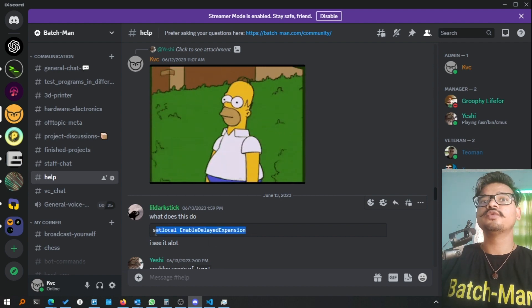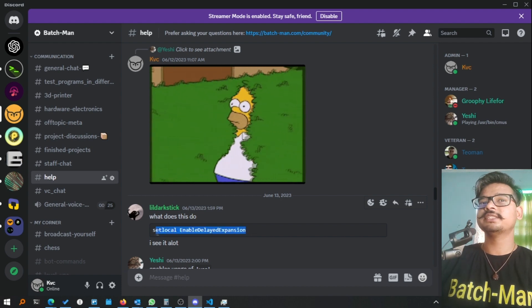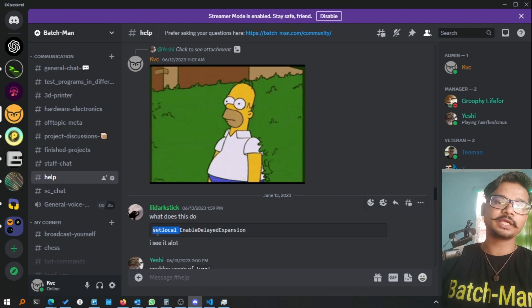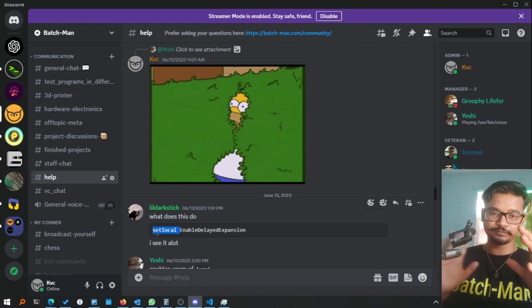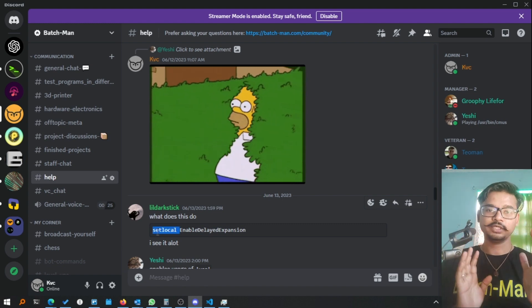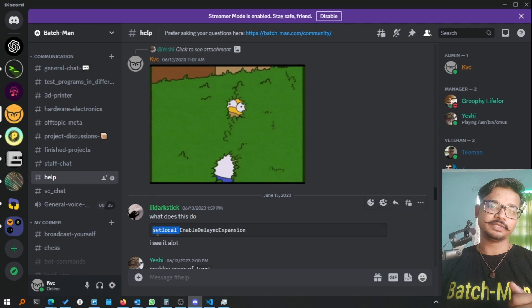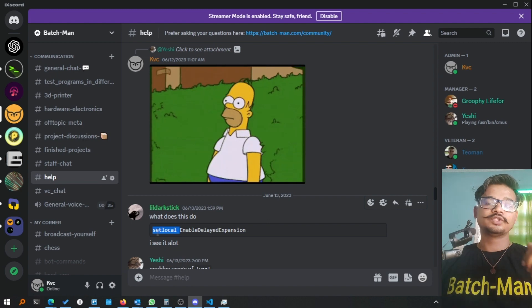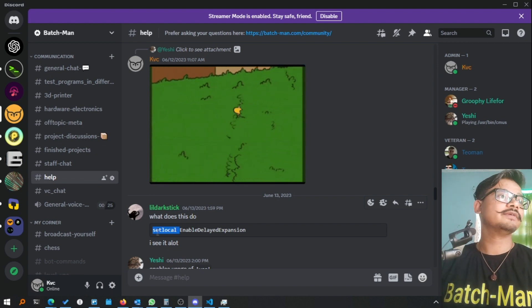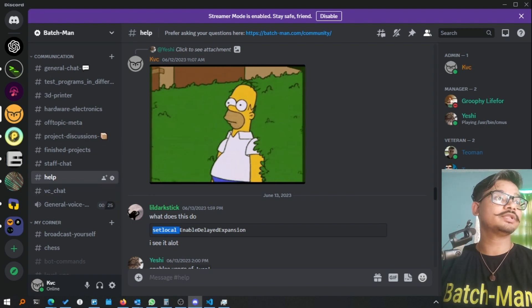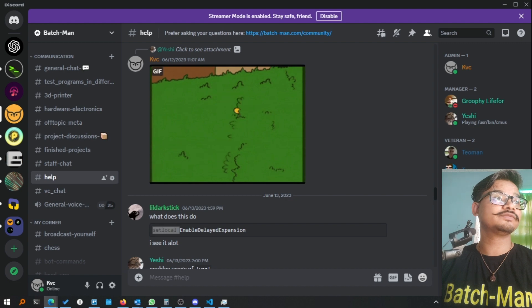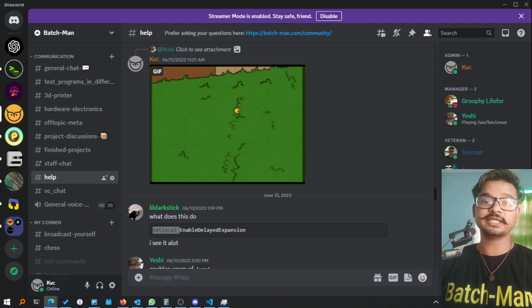First of all, setlocal is just for creating a bubble, a kind of enclosure for your variables. We'll have some demo code and I'll talk about that. I've prepared some code for you to understand what it is and how it works.